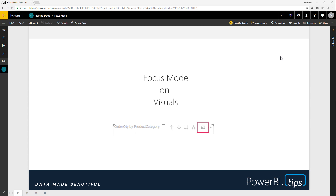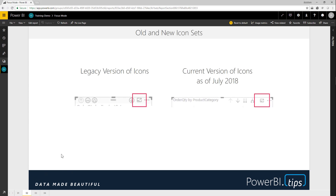Some of your visuals will have focus mode. This is an icon on the upper right hand corner of your visual and it looks like a little square that's expanding to a larger size. There are two types of visuals now. In the legacy version of icons shown on the left, these icons will appear on a little header bar. In the new version of icons as of July 2018, the header bar has been removed and the icons just present themselves on the upper right hand side of the visual. The icon is the same in both versions of the tool, so be familiar with both of these images.